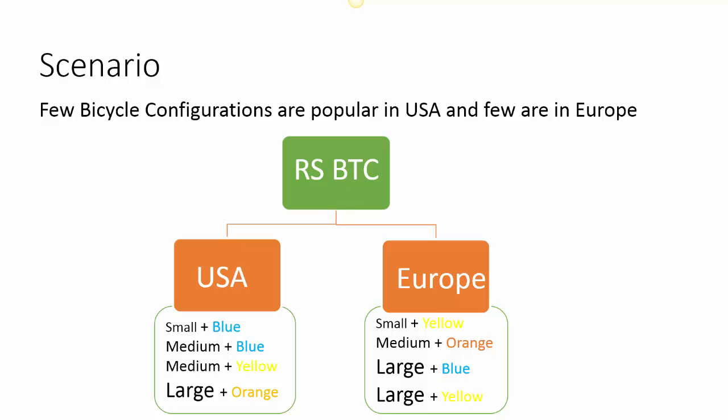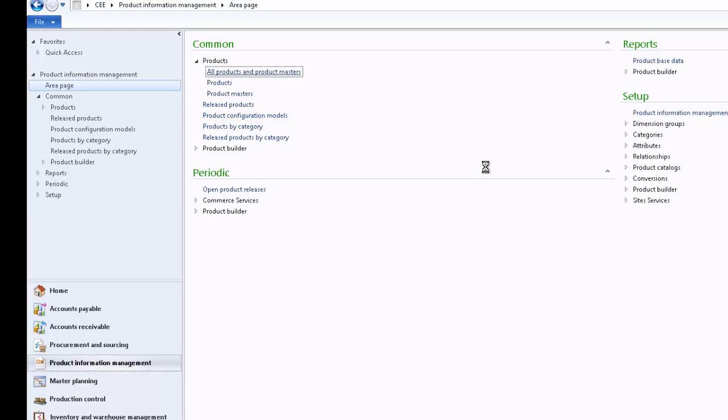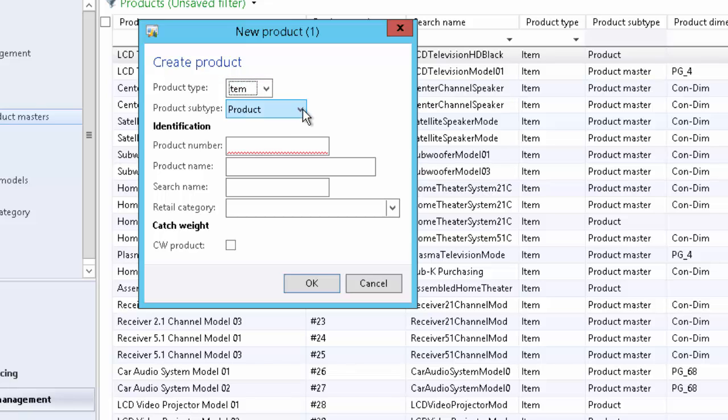The bicycle is sold in different sizes and different colors, and there are few configurations or variants that are popular in USA and few in Europe. Small-blue, medium-blue, medium-yellow, and large-orange are popular in USA, while small-yellow, medium-orange, large-blue, large-yellow are popular in Europe. When a product is sold in multiple variants, we may use the product subtype of product master. Steps remain the same: create the product definition, release it to multiple legal entities, and then set up company-specific details.